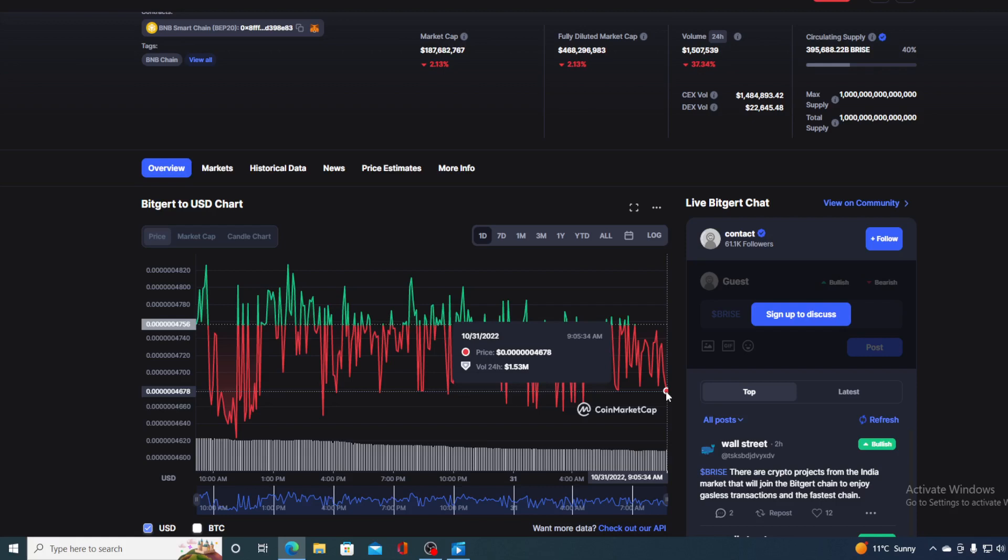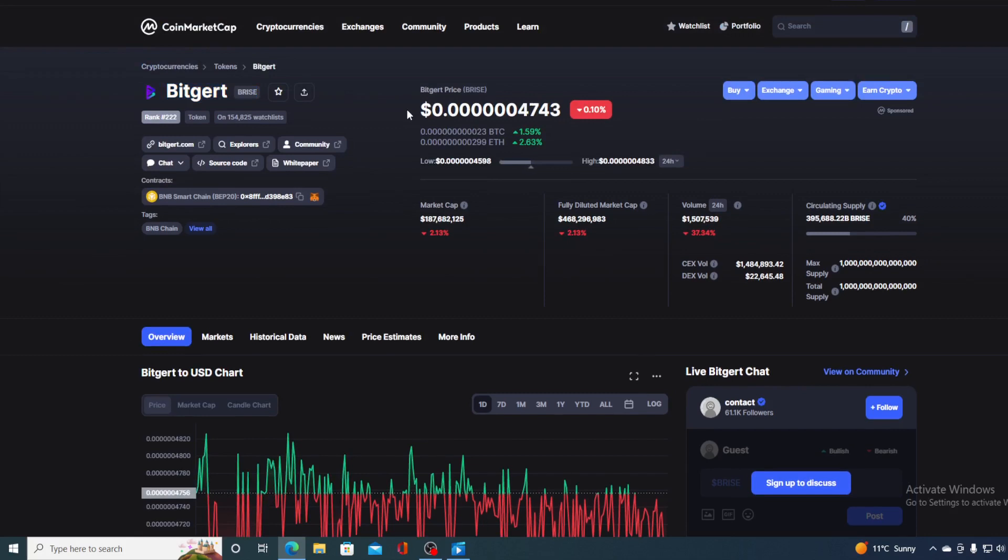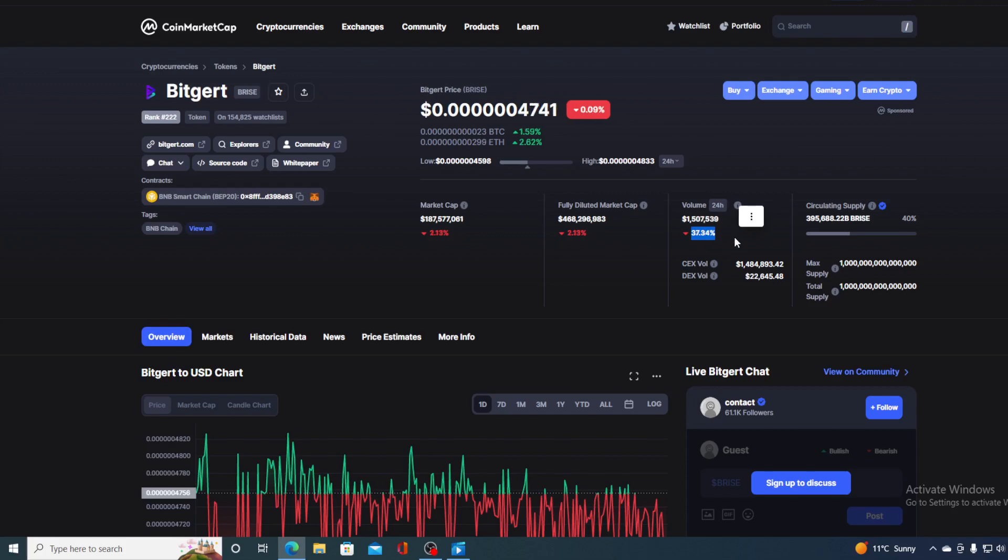Now, before we get to the news and the price predicting part, let me show you some price details today regarding Bitgert. If we take a look at the price, we can see that the current value is 0.604743 and that's actually a drop in the amount of 0.10% in the last couple of hours alone. The trading volume, sure, it's a bit down. It's down by 35.92%, but I am sure that this is only a calm before the storm.